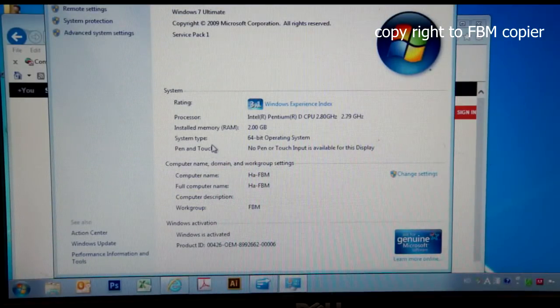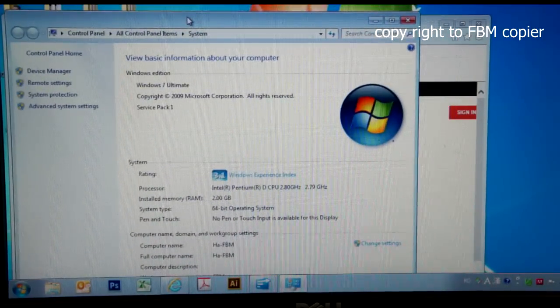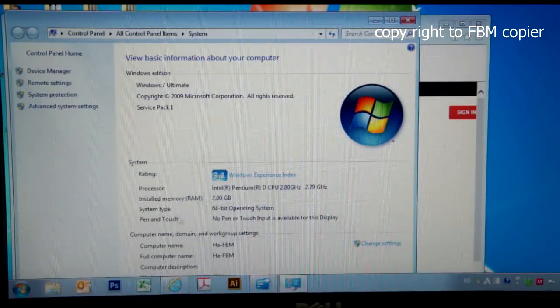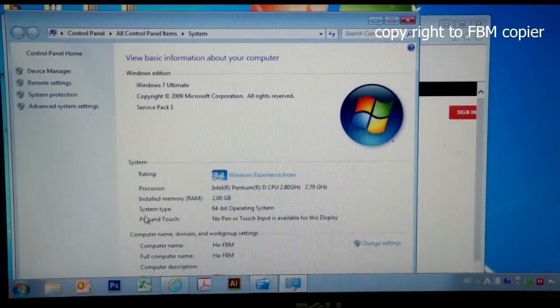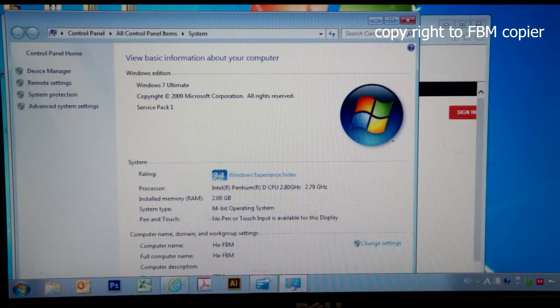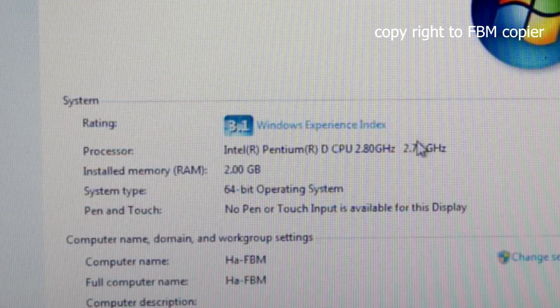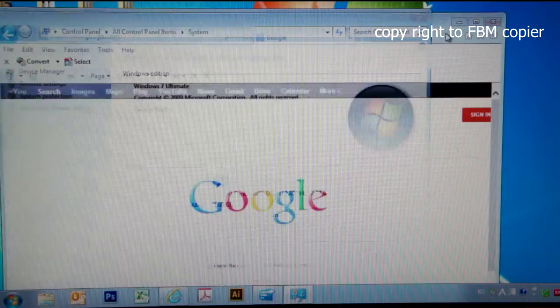Under the properties window, I can tell that my system type is 64-bit operating system. With that in mind,